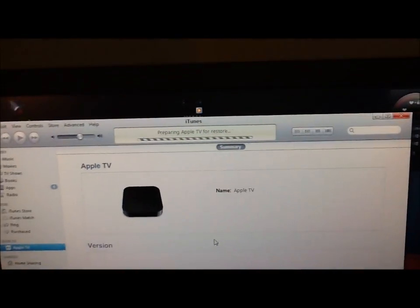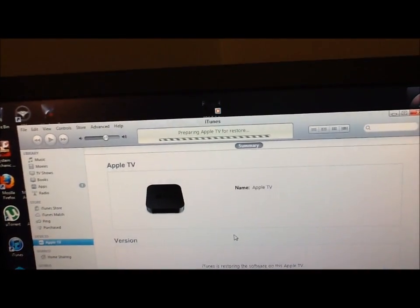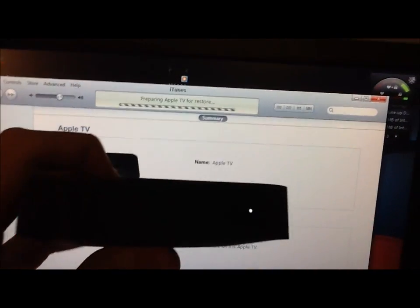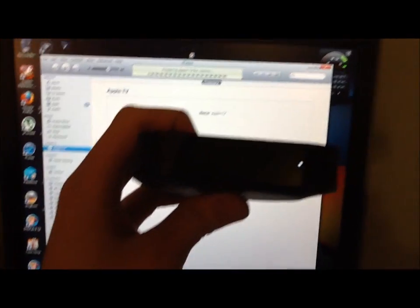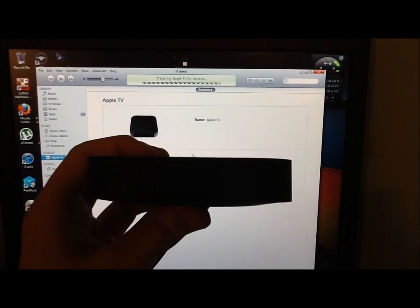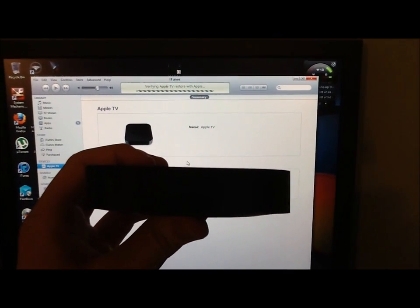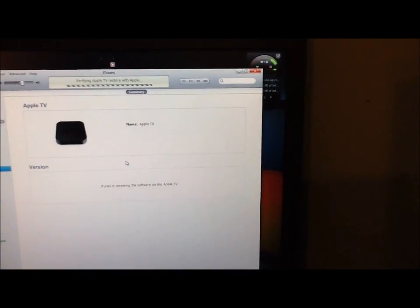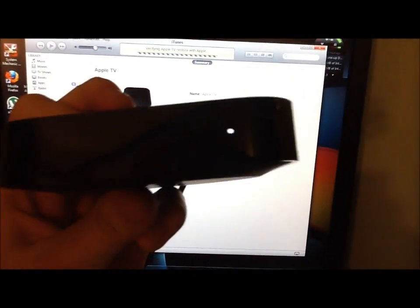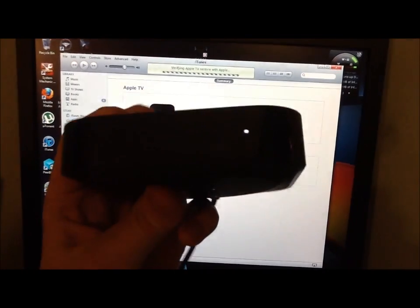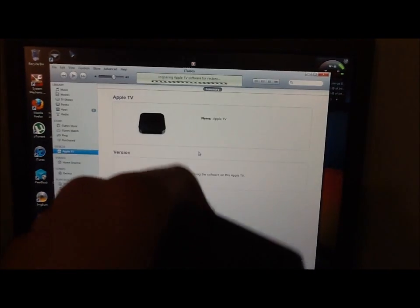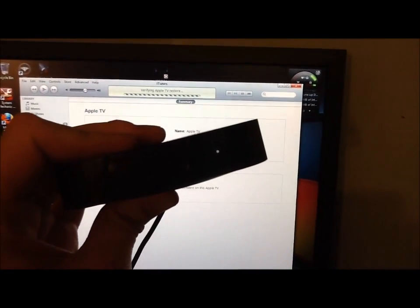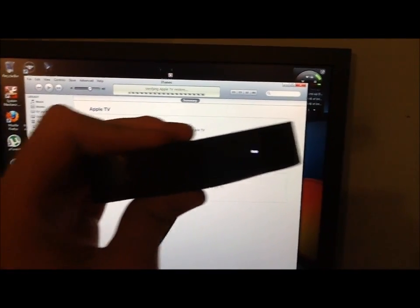Alright, so the Apple TV will do nothing but blink the entire time. It blinks a little slower, verifying it with Apple. Verifying again.